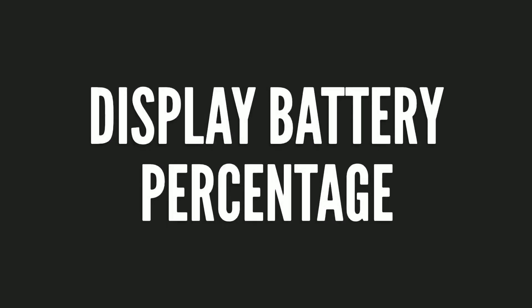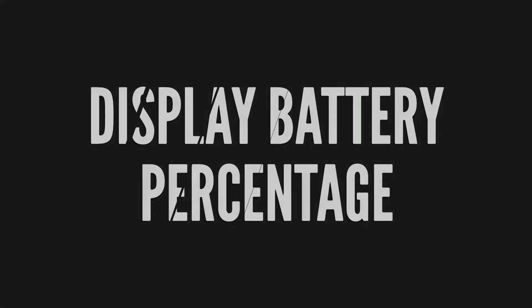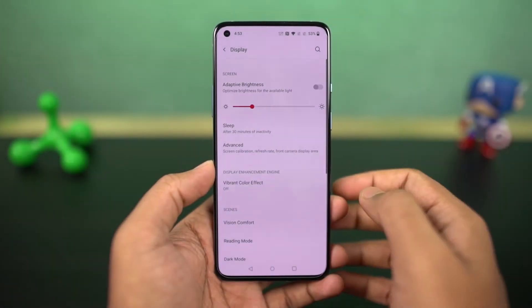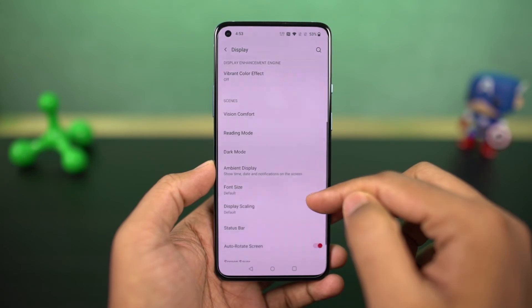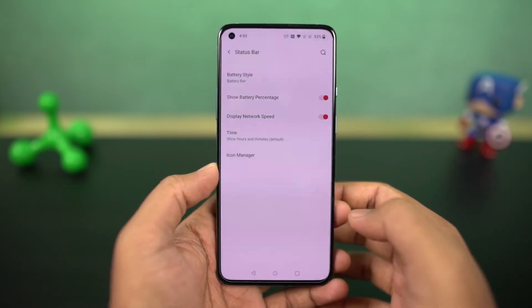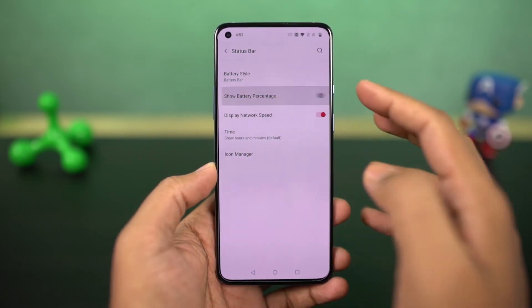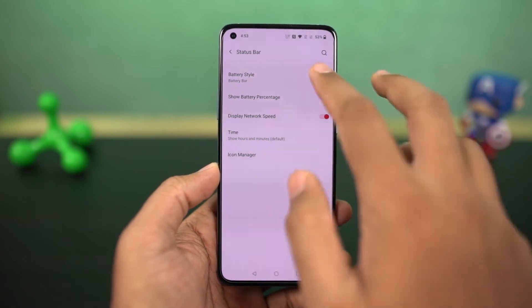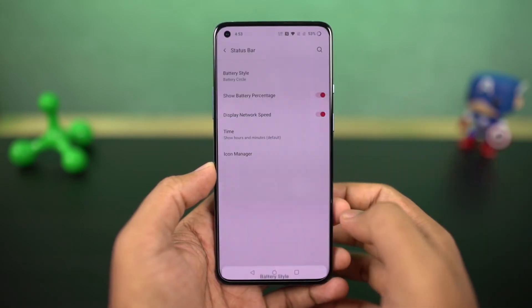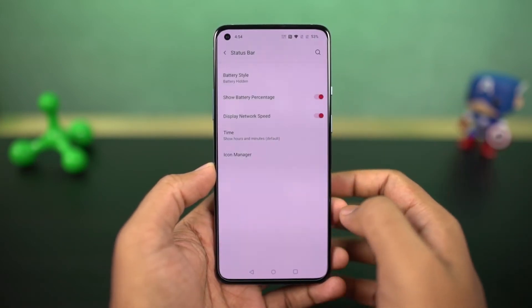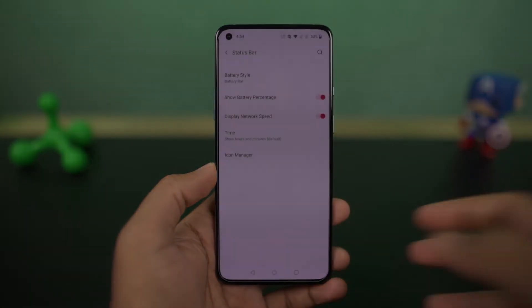To display the battery percentage and network usage on the status bar, go to settings and enable these two toggles. Once you do that, you can see the battery percentage and network usage on the status bar. If you can't trace the steps, directly search for battery percentage in settings.